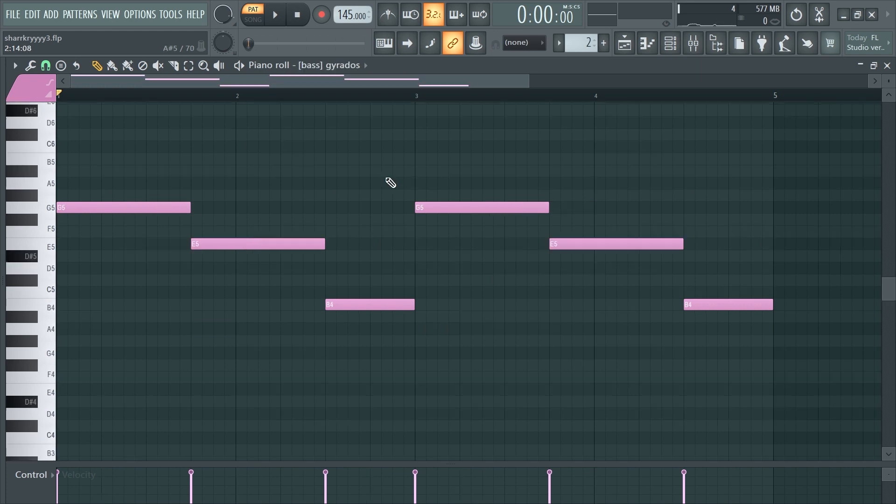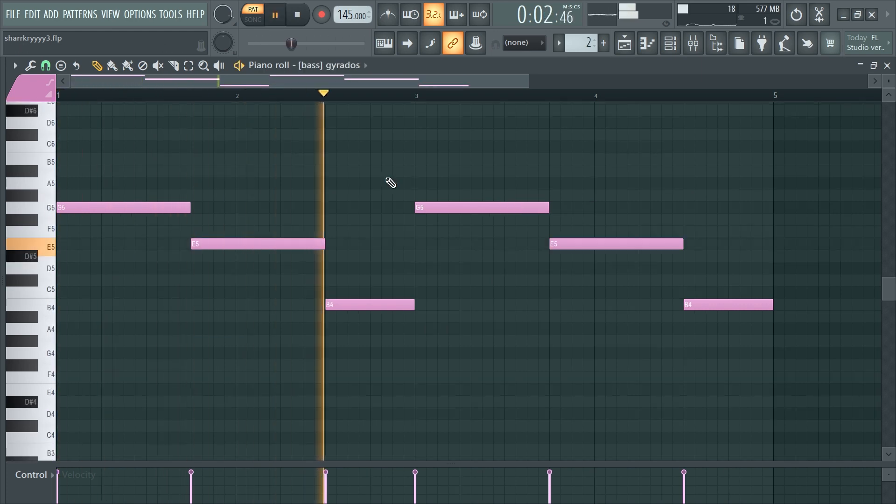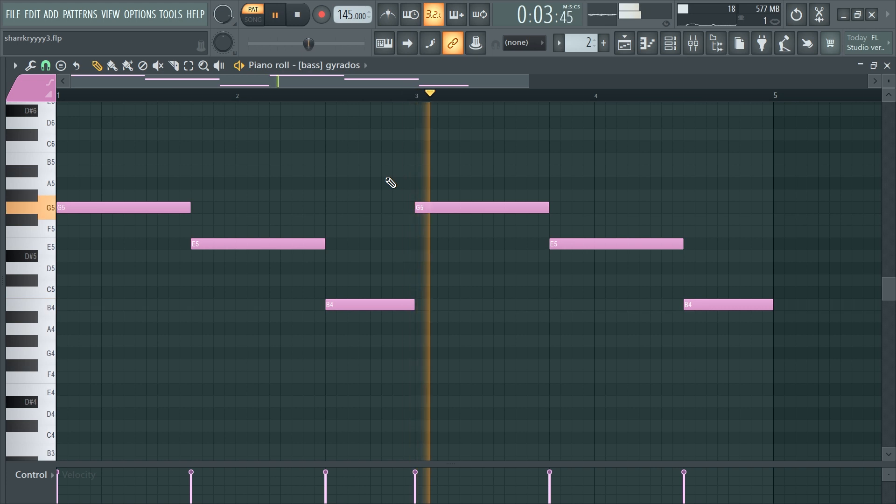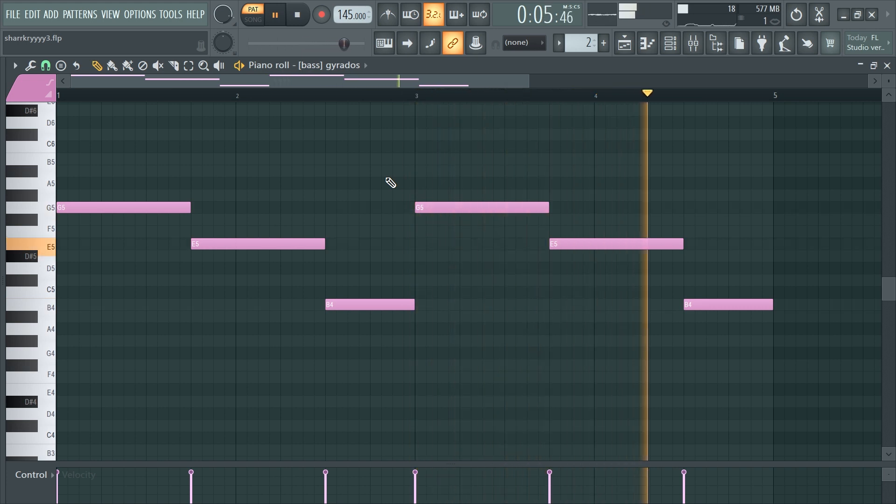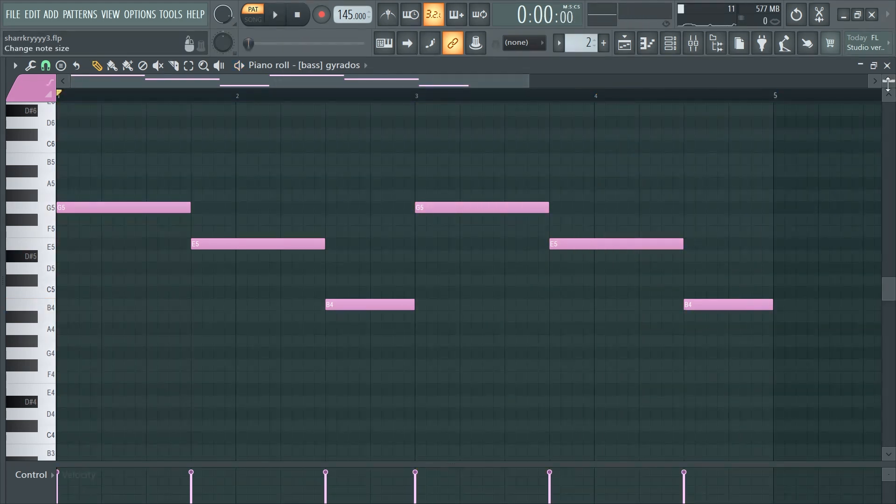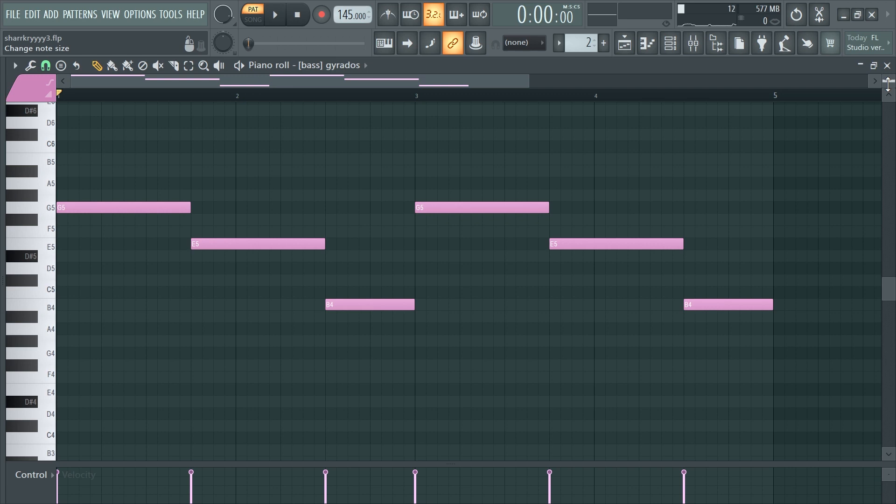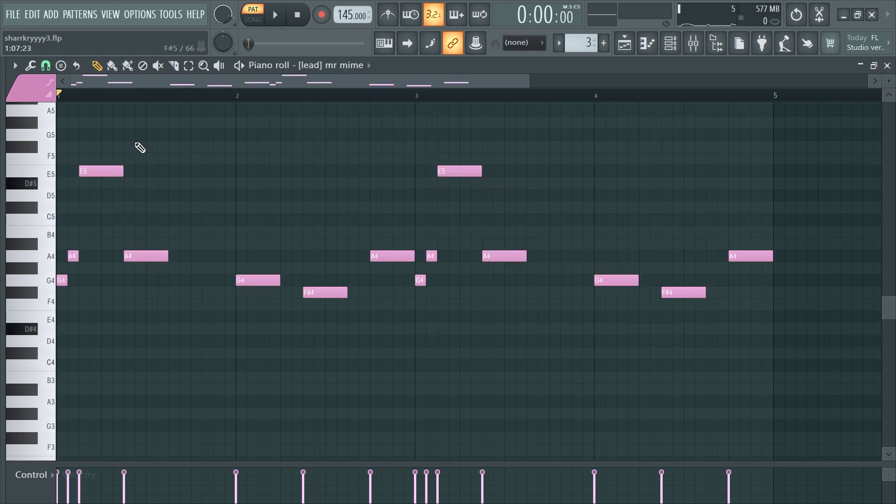Then I got this bass right here. This pretty much just follows the root notes of my chord progression.